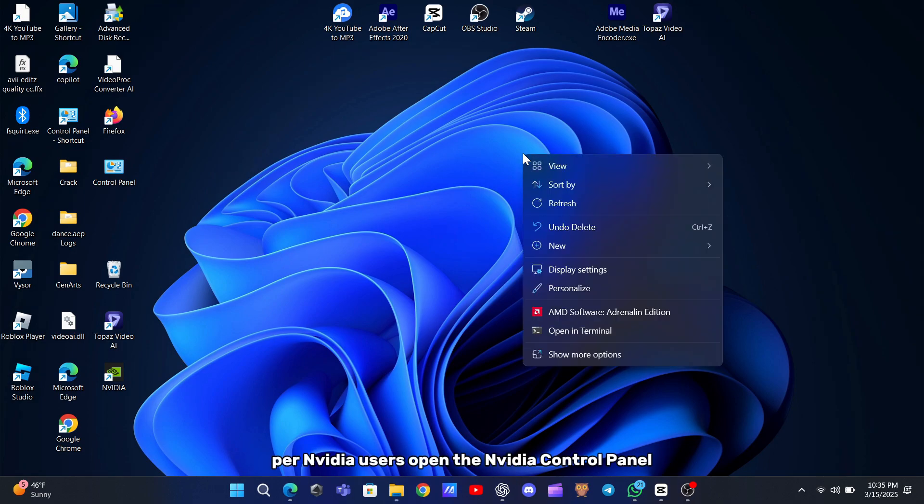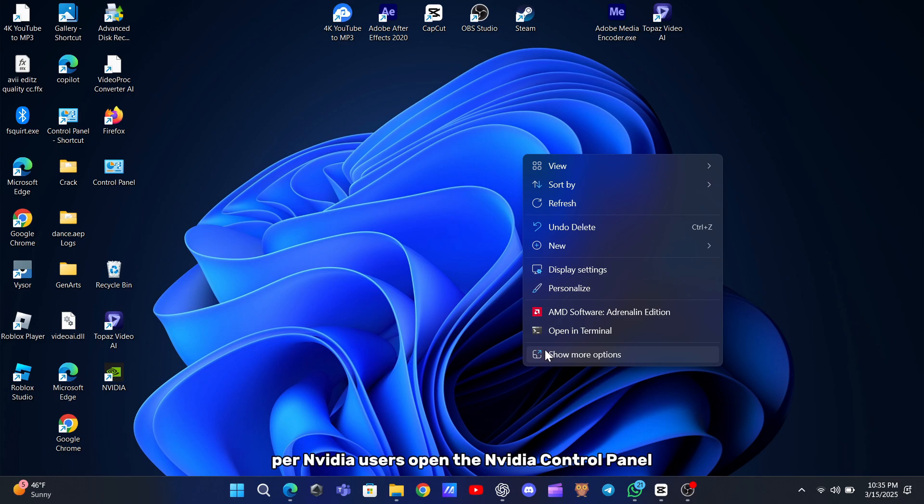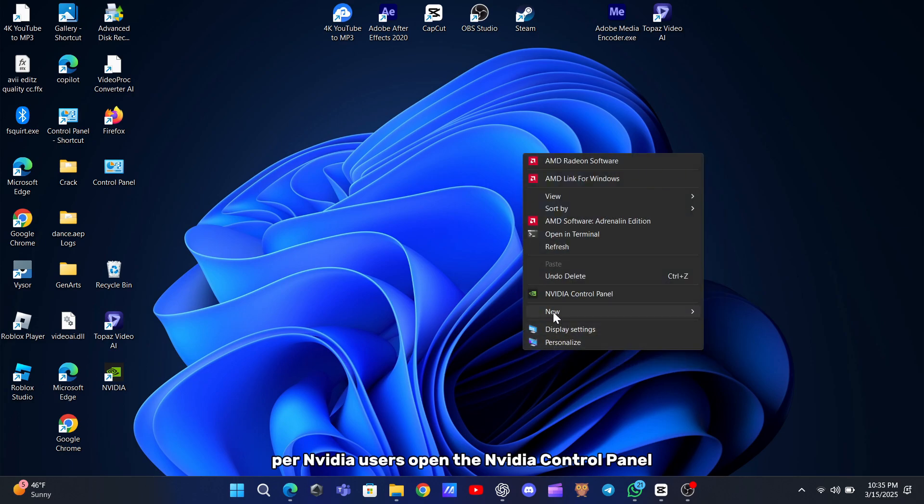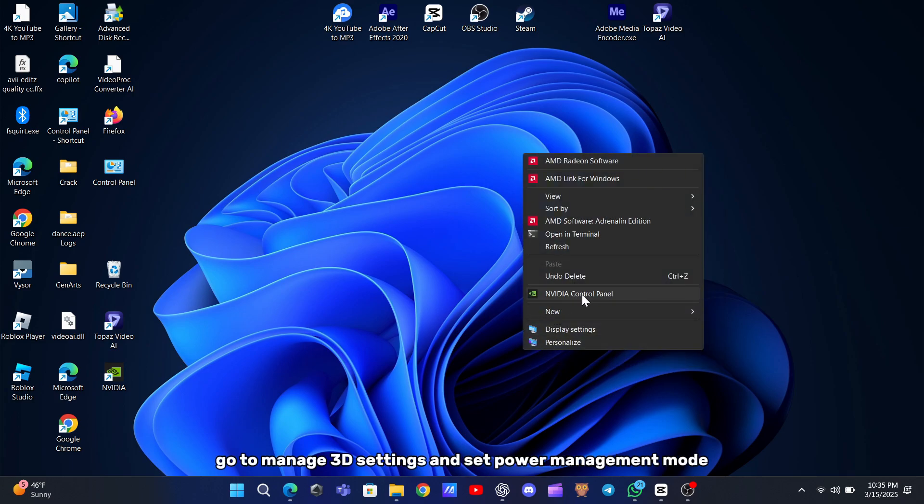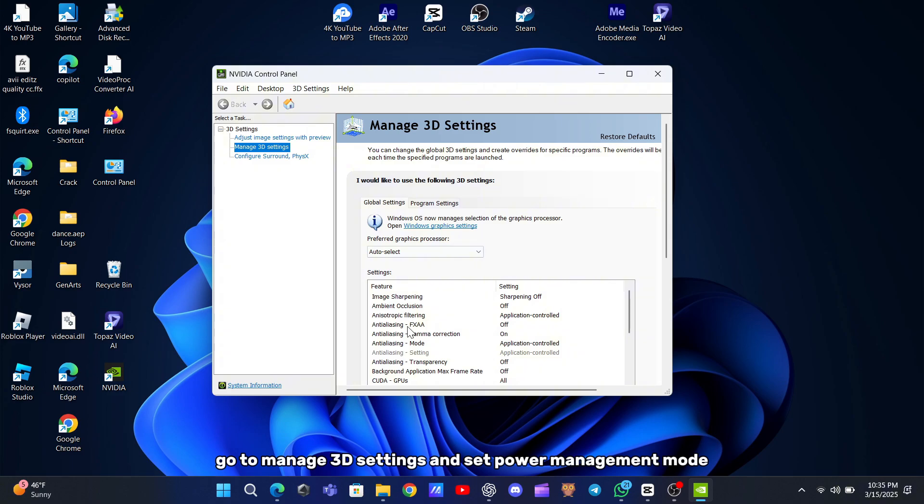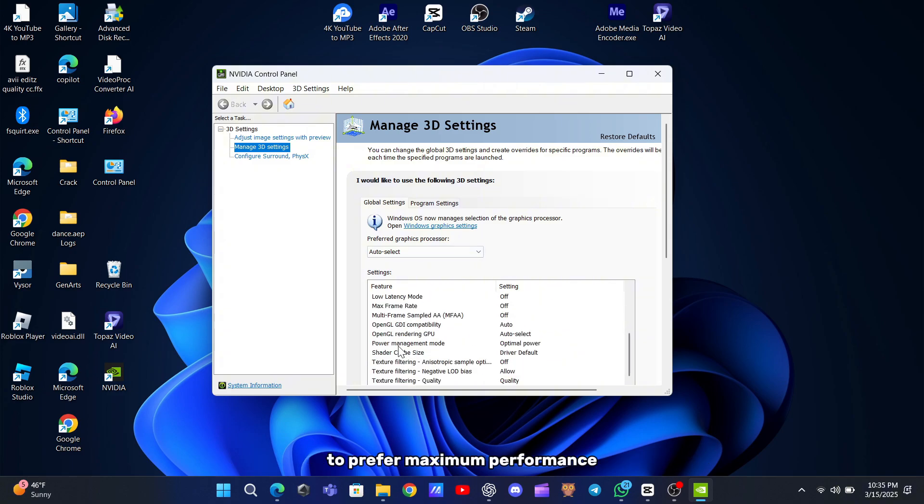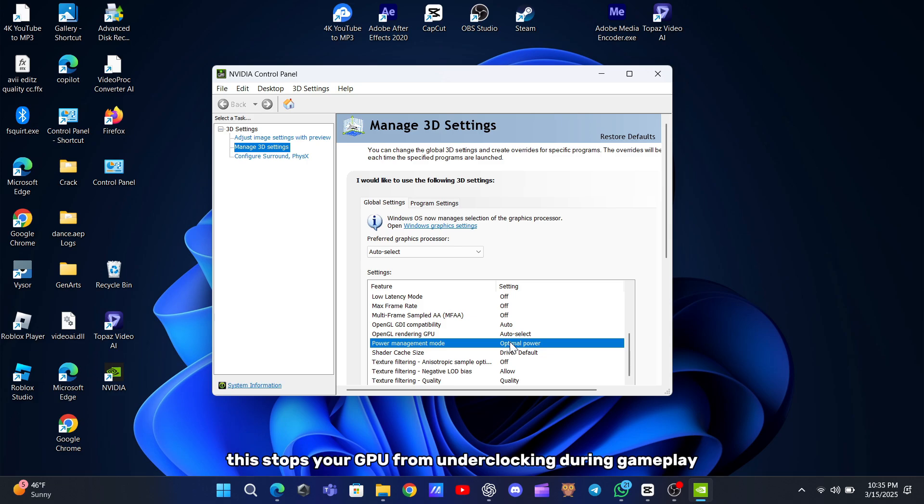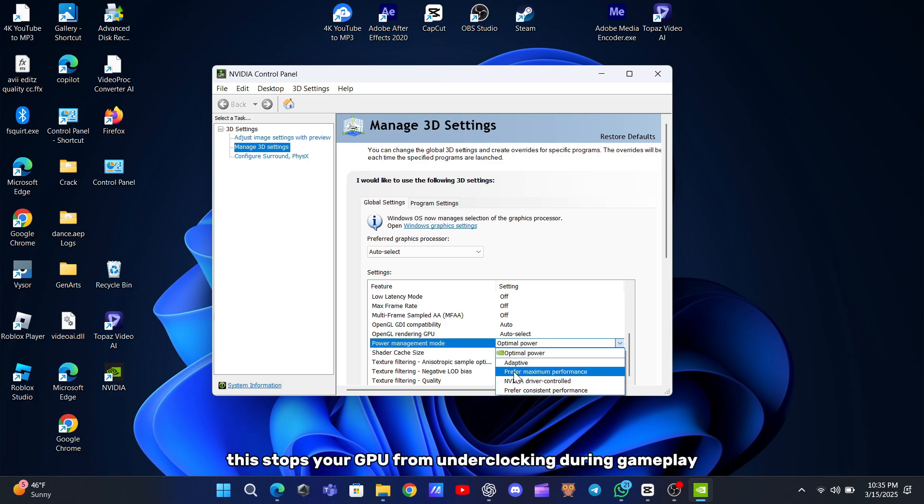For NVIDIA users, open the NVIDIA Control Panel, go to Manage 3D Settings, and set Power Management Mode to Prefer Maximum Performance for GTA 5.exe. This stops your GPU from underclocking during gameplay.